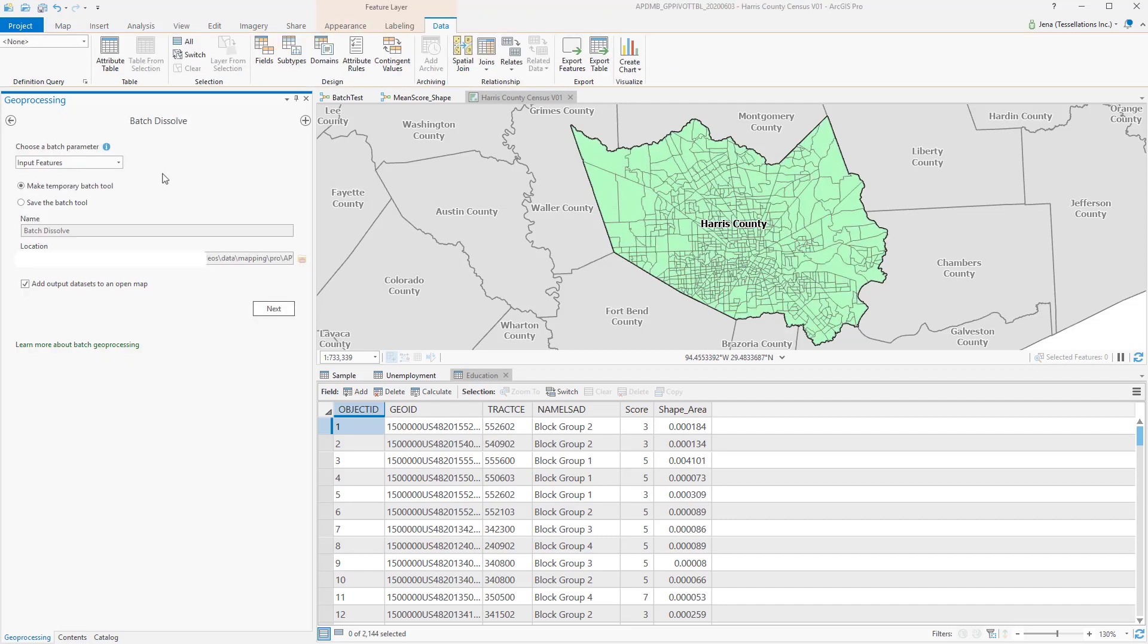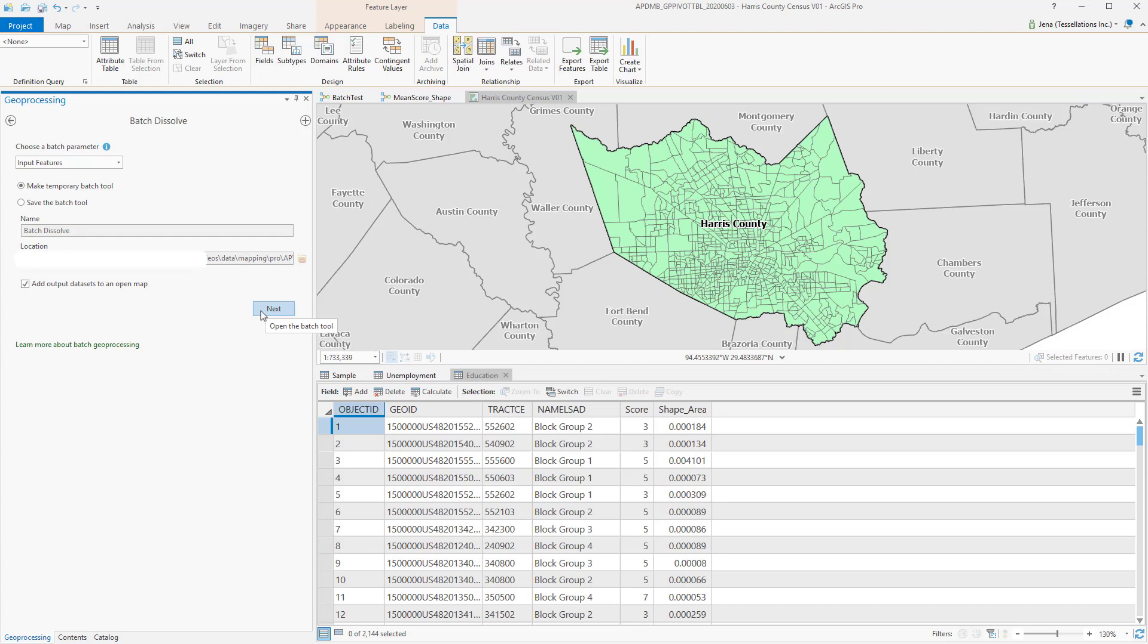When you're brought up to the Batch window pane, you'll notice that I can choose the parameters input features. I can also decide if this is going to be temporary for just this instance, or if I want to save the tool. And if I go ahead and save the tool, I can give it a location in a toolbox. I've already saved this tool once, so let's run through the temporary batch.